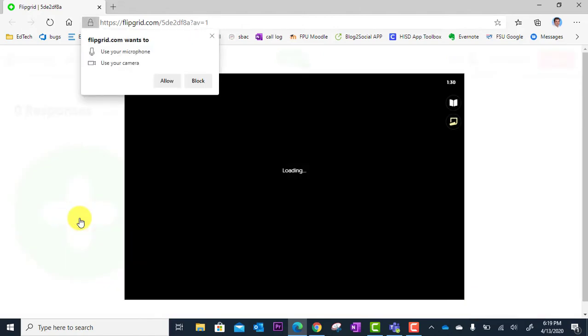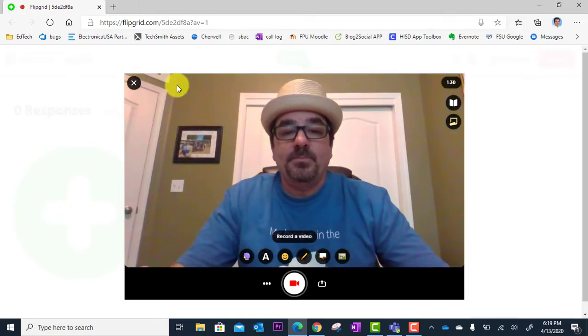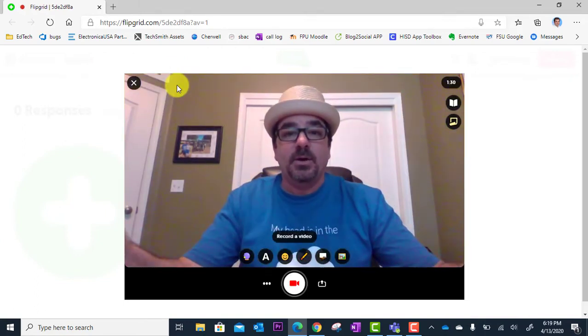Then my browser is going to ask me here, can we use your microphone and your camera? So this has to be allowed. If you don't click allow, this isn't going to work. So I'm going to allow my mic and camera and voila, here I am.